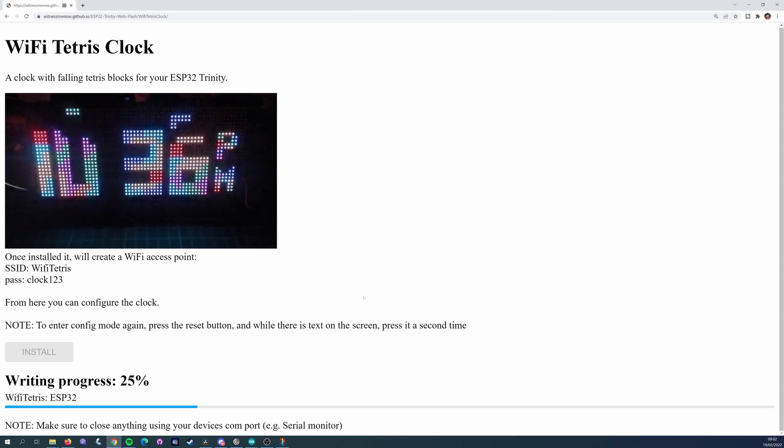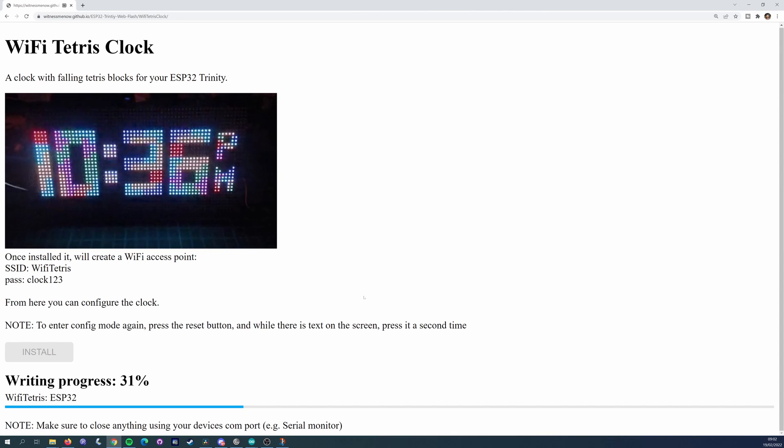And because the configurations are not part of the code anymore, it also enables sharing the binaries of your project. This is useful for over the air updates or using ESP web flashing, where you can flash an entire project directly from your browser.